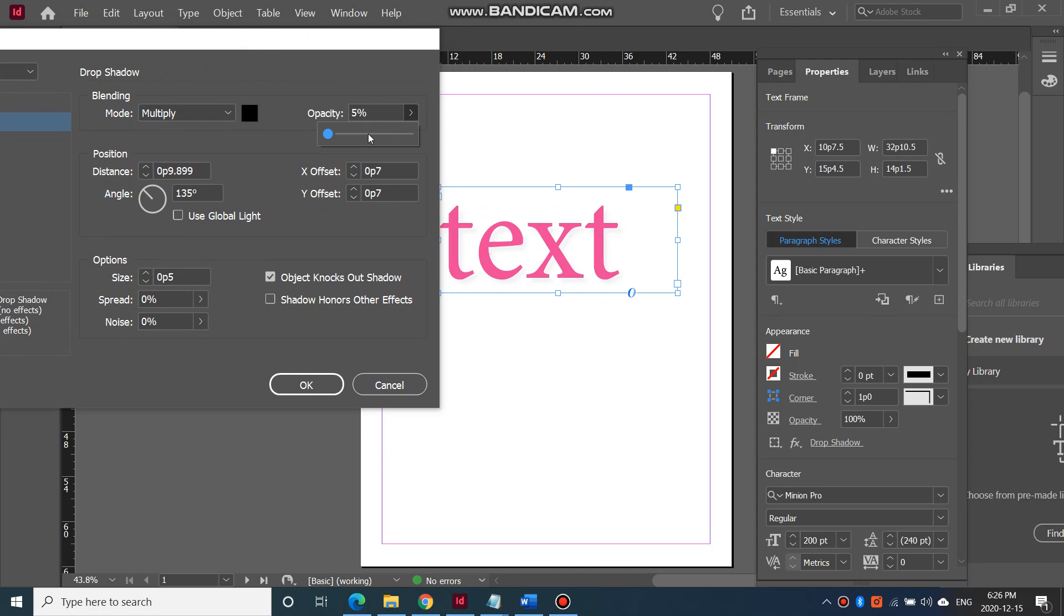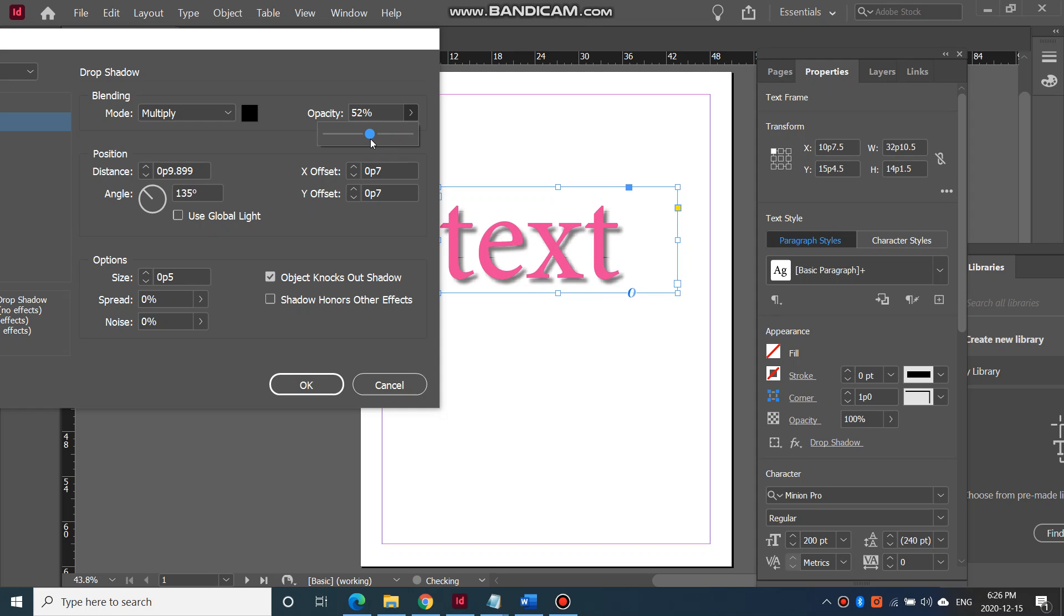So opacity is at 50 here. If you want it to be darker, you make it a higher percentage. That way you can change what that looks like.